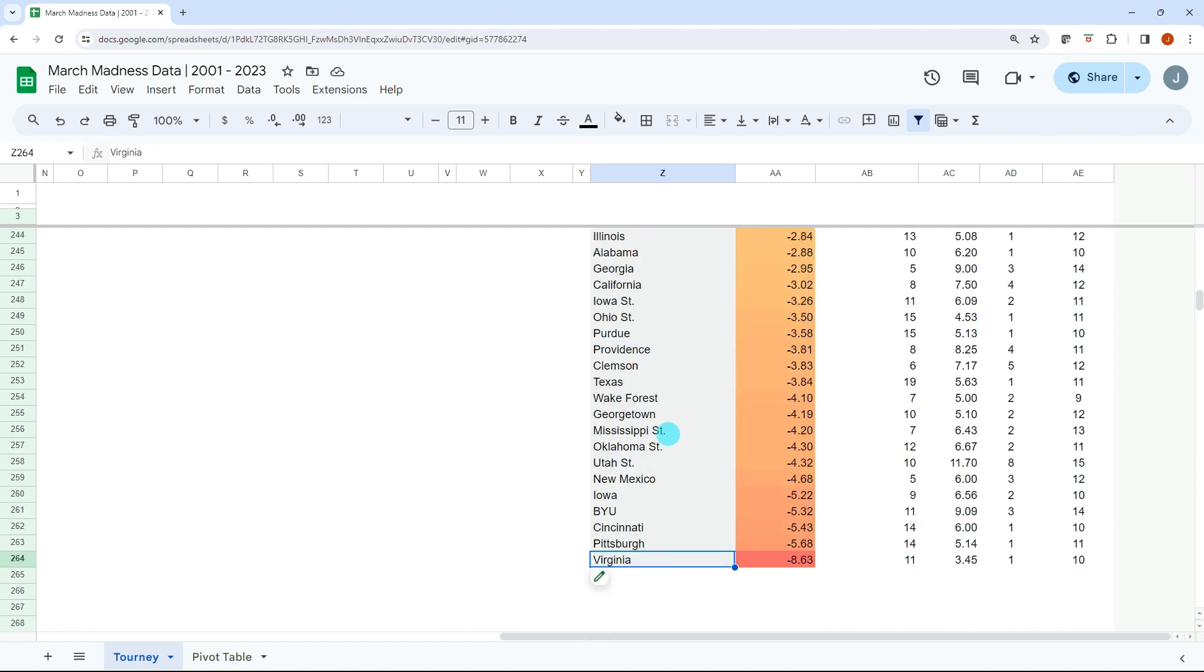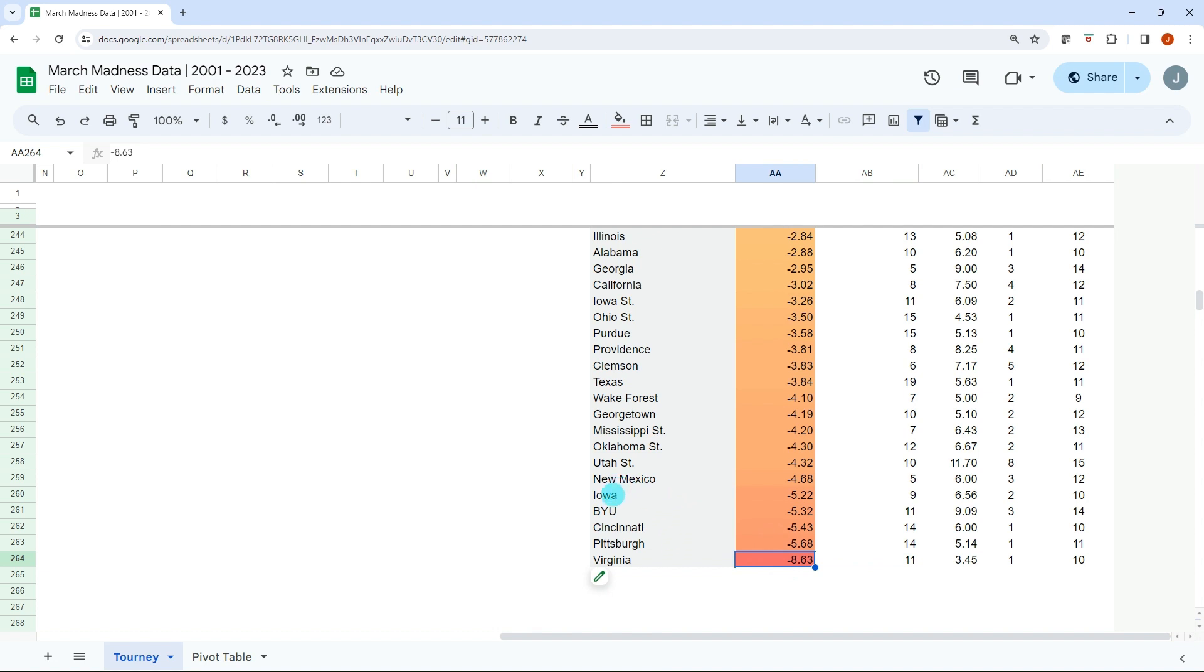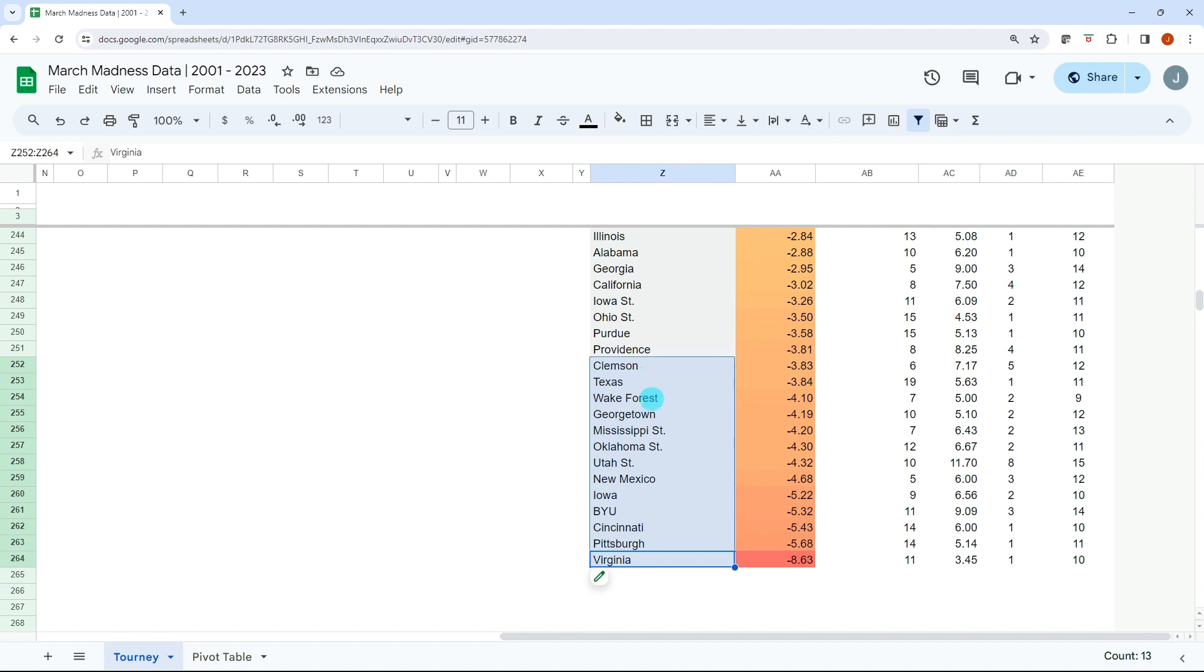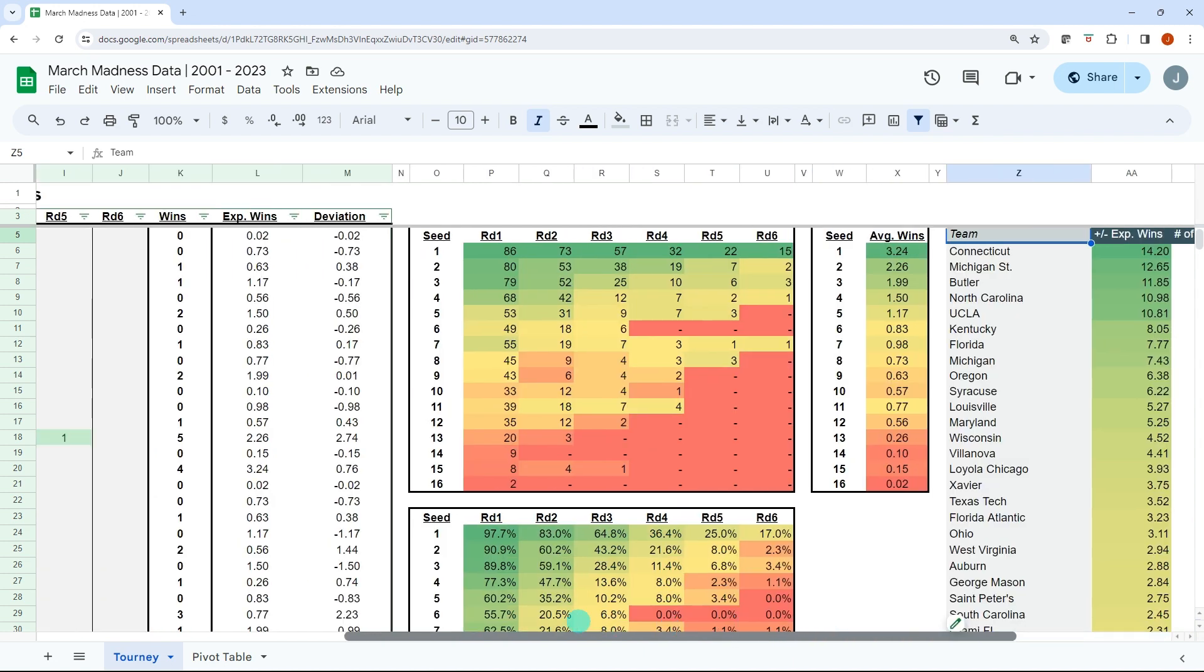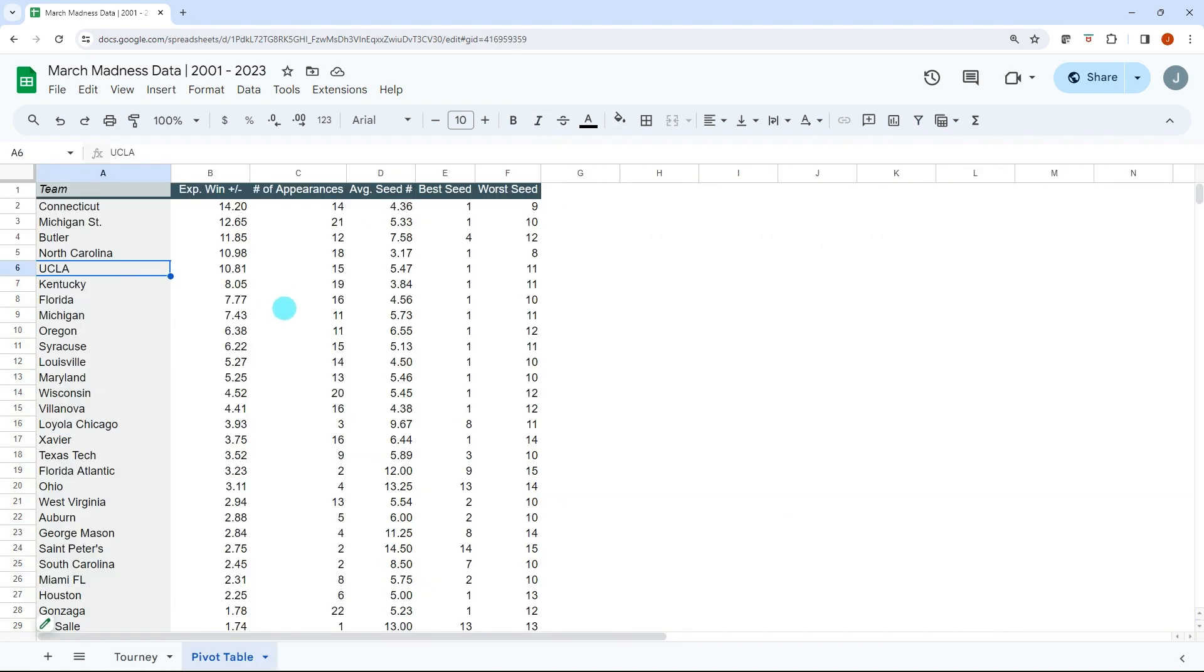And then you can go down to the bottom, what teams have performed the worst. So Virginia, as a one seed losing to 16, that definitely hurts their numbers, but they've also been in the tournament 11 times so they've underperformed consistently. This one's hard to see. I'm a fellow Hawkeye, so seeing Iowa as the fifth worst performer over the last 20 years is no surprise as a fan. But if you're looking for upsets, maybe target some of these programs as they've historically underperformed their seed, knowing that these teams have historically outperformed.